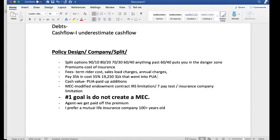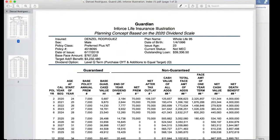Insurance agents also get paid off the PUA. The other $35,000 that went into paid-up additions earns roughly a 2% commission — about $700. So on one policy I would get paid roughly $20,000 or more in commission. Same exact policy, same company, same age, same health rating, same funding amount — the only difference is the cost: Denzel pays $7,000 whereas the other client pays $35,000.